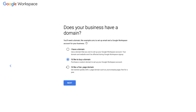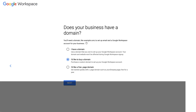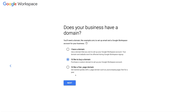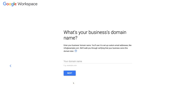If you want to get started quickly without a domain, you can select 'I'd like a free dot page domain.' With a free domain, your address would look like yourcompany.page — for example, StuartGould.page — and it lasts for one year, with the option to upgrade to a paid domain later. For now, we're going to select 'I have a domain' since we've already purchased one. Once you've made your selection, come down and click Next, enter your domain name, and click Next again.